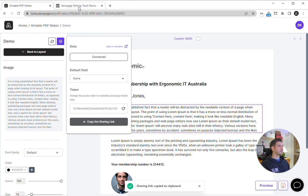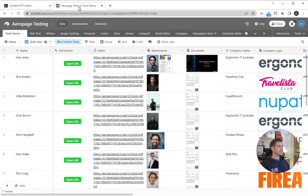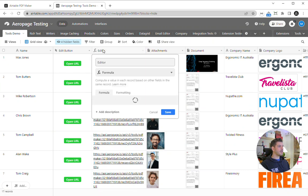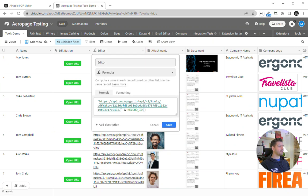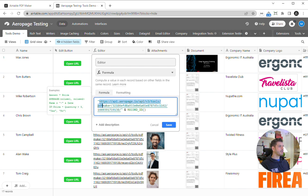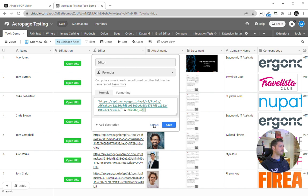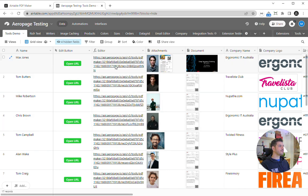Then you would go into Airtable and you would make a formula field. You would just paste that sharing link in there and then add record ID at the end, so it's saying go to this URL, load up that template, and then populate it with this record's data.